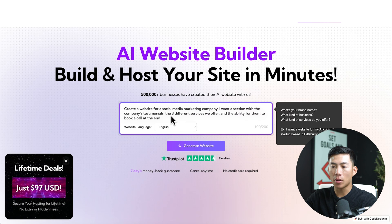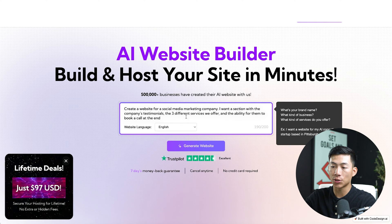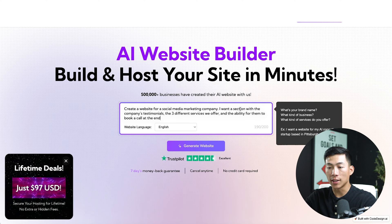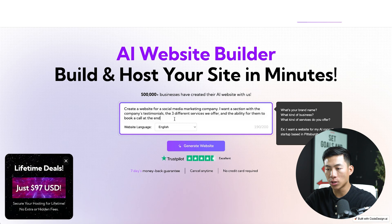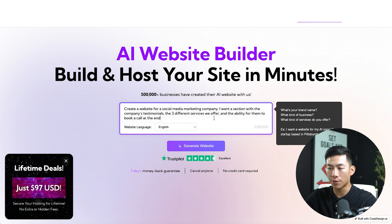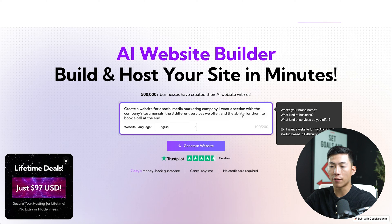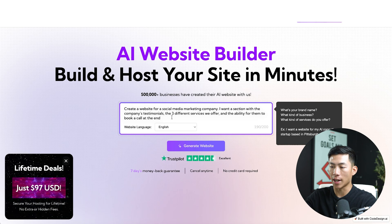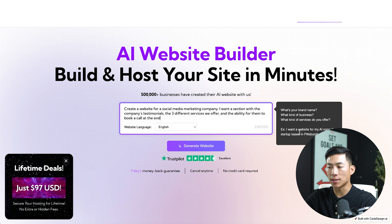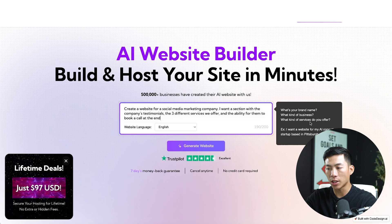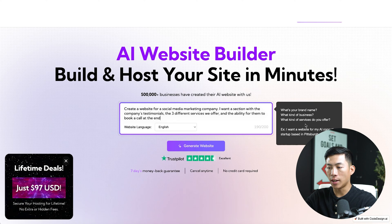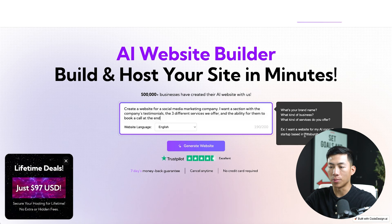So for example, I put create a website for a social media marketing company. I want a section with the company testimonials, the three different services that we offer and the ability for my customers to book a call at the end. And over here on the right hand side, you guys can see that it asks you a few other questions that you guys can answer, and it also gives you an example of what you would put.